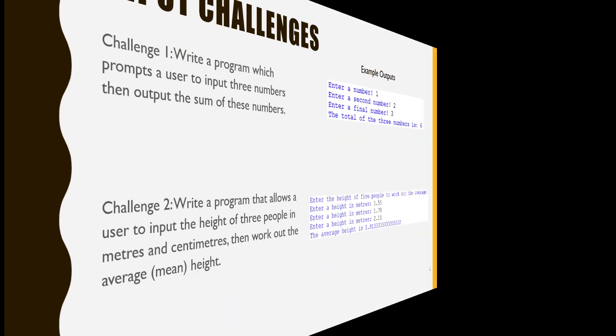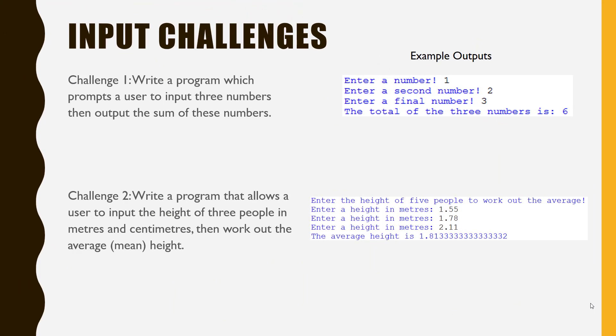Now, for a couple of challenges. Challenge 1 wants you to create a program which will prompt the user to input three numbers. The program outputs the sum of these. An example of the output is shown here.